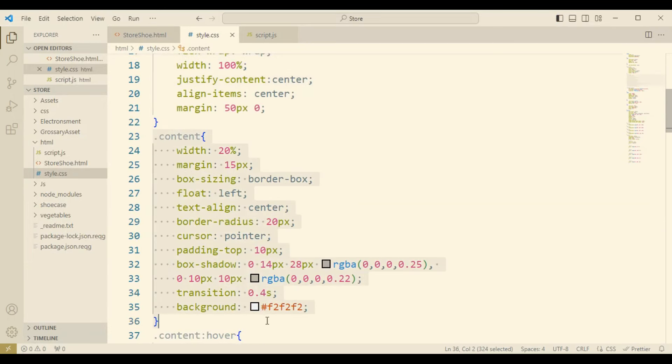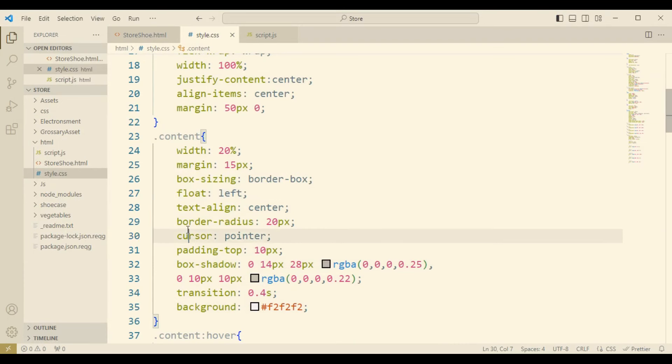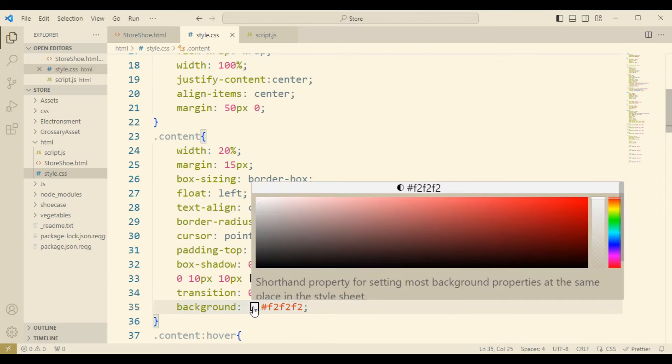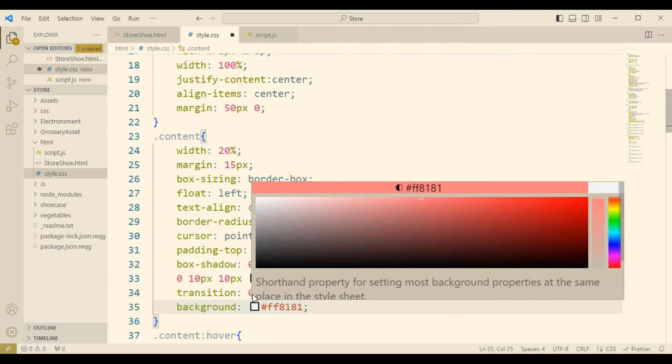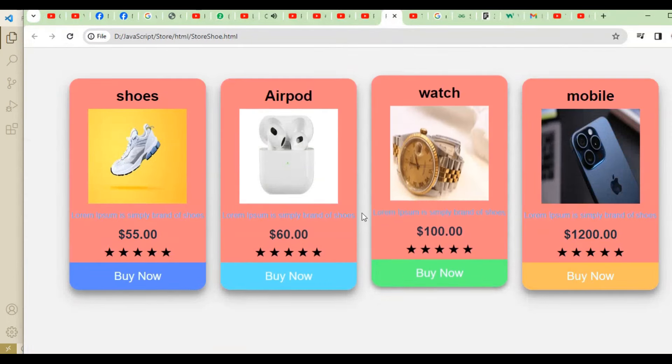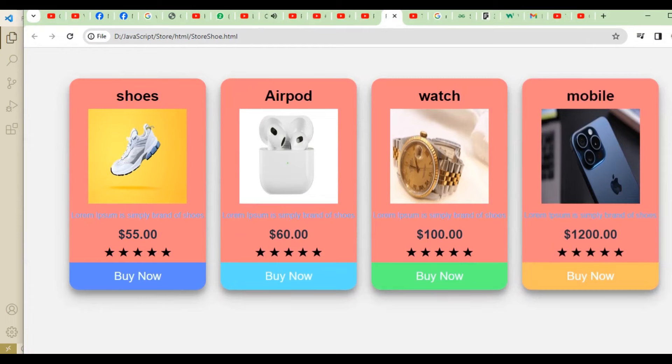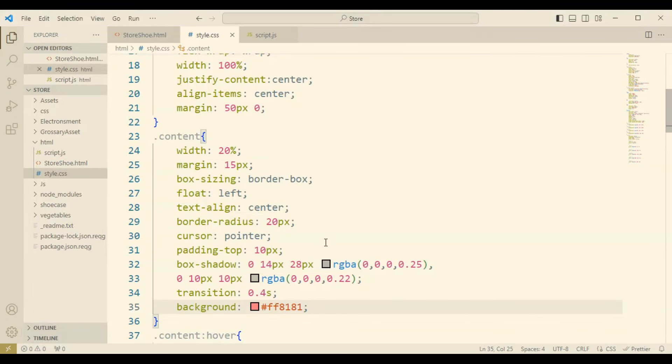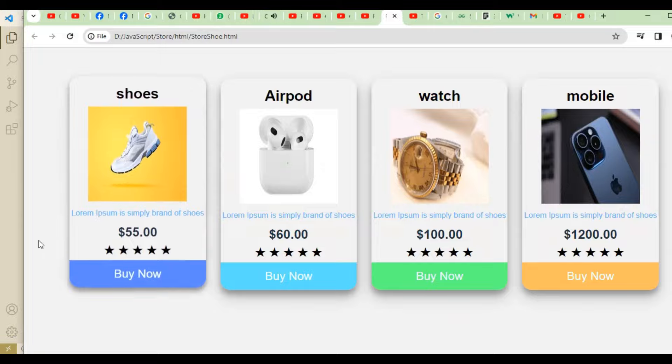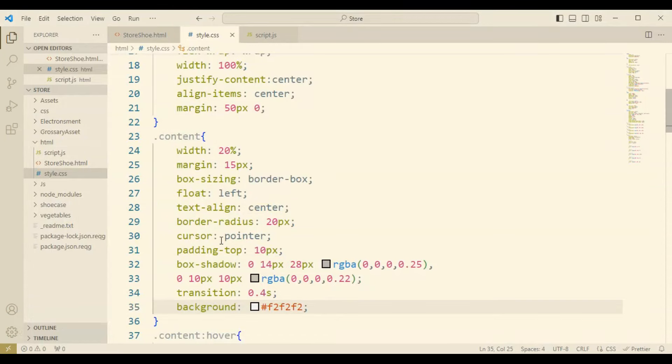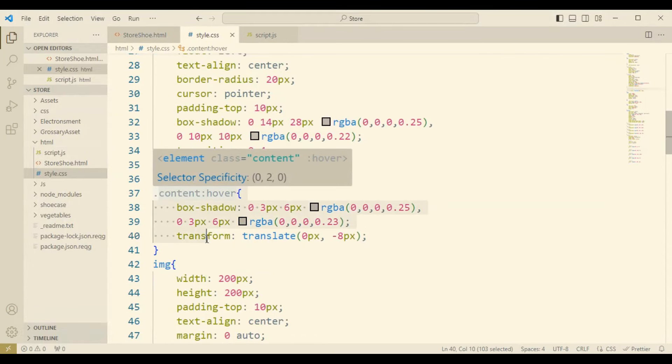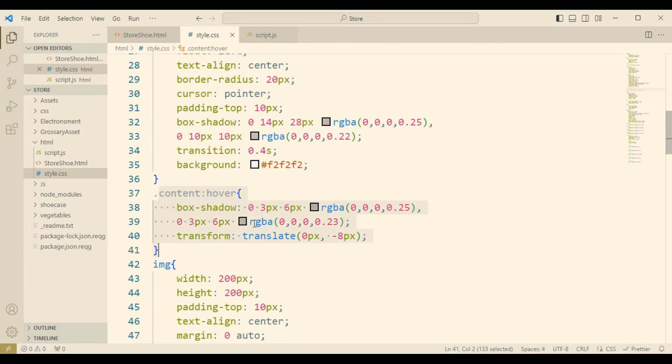Now come to the content. The content will define when you hover the cursor on the product card, then the content will transform with shadow and color changes. When your cursor is moving on the box or product card, it will respond up and down. This is the transformation like 0px and minus 8px.